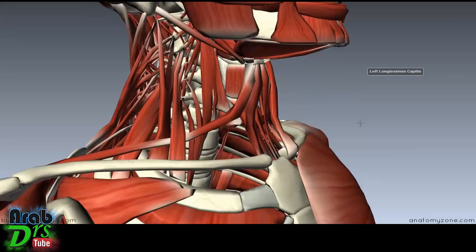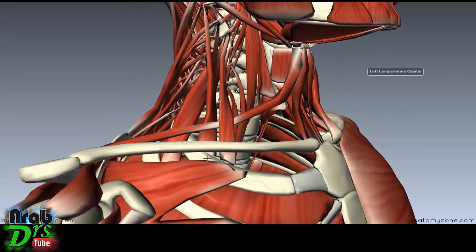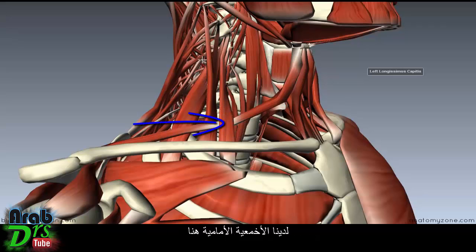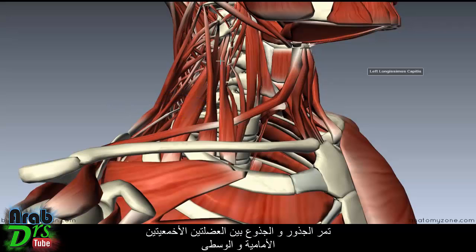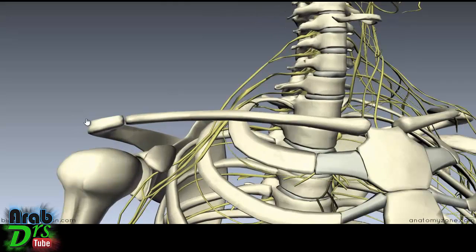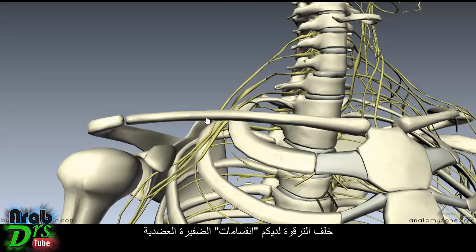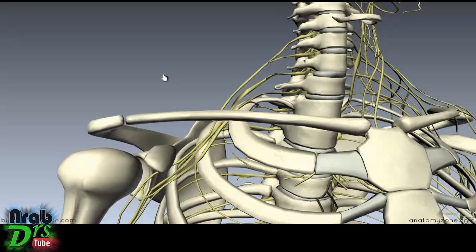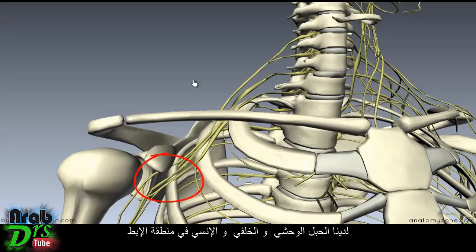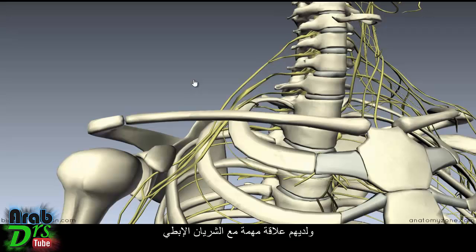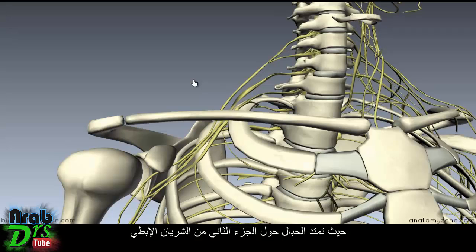Rotating the model, you can see the anterior and middle scalene muscles, which attach to the first rib. The roots and trunks run between the anterior and the middle scalene muscle. The brachial plexus then passes underneath the clavicle and over the first rib. Behind the clavicle, you get the divisions of the brachial plexus — the anterior and posterior divisions of the trunks. The cords lie in the axilla: the lateral, posterior, and medial cords, and they have an important relationship with the axillary artery.